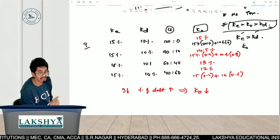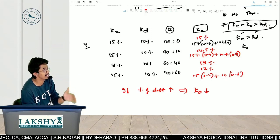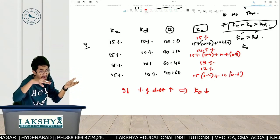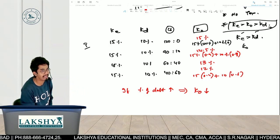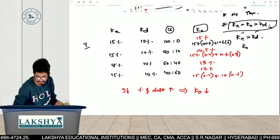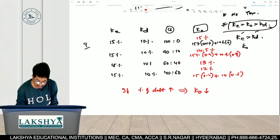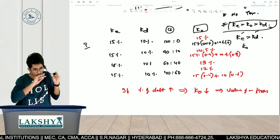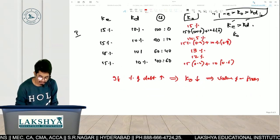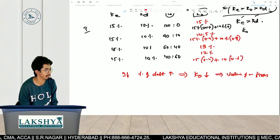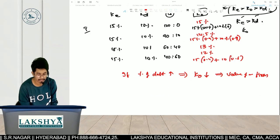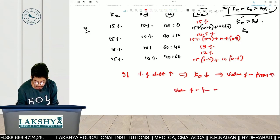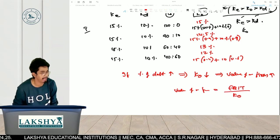We increased the percentage of debt. Since debt is cheaper than equity — we have to pay 15% on equity investment but less on debt — as the cheaper debt portion increases and the costlier K-E portion decreases, K-O ultimately decreases. And since value of a firm equals EBIT divided by K-O, when K-O decreases, the value of the firm increases.